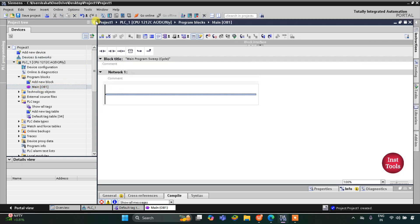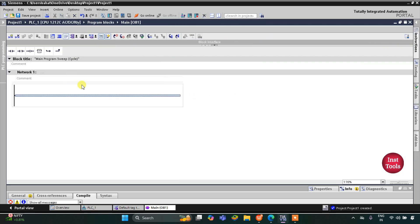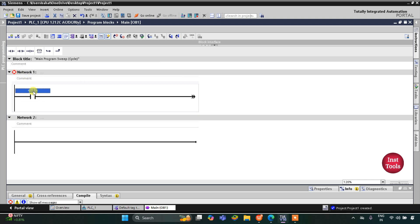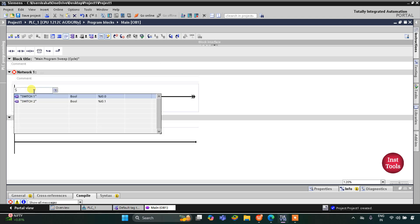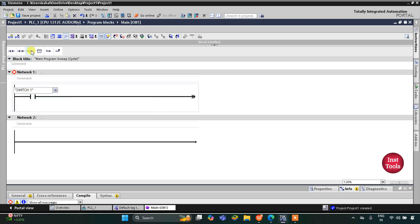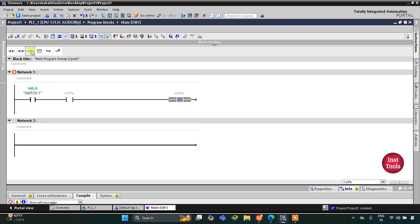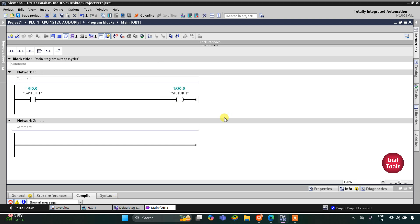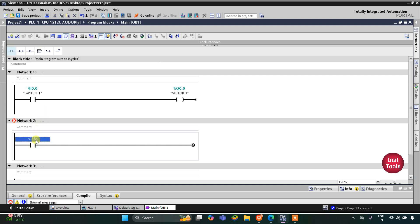Here we will be drawing the ladder diagram. First I will insert a normally open contact for Switch 1, and then I will insert a coil for Motor 1. So when Switch 1 is turned on, Motor 1 gets on, and when Switch 1 gets off, Motor 1 gets off.